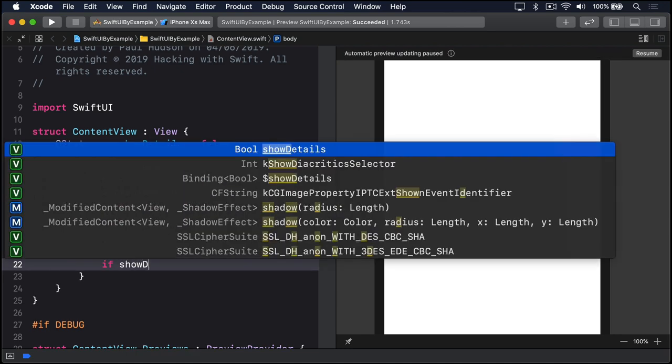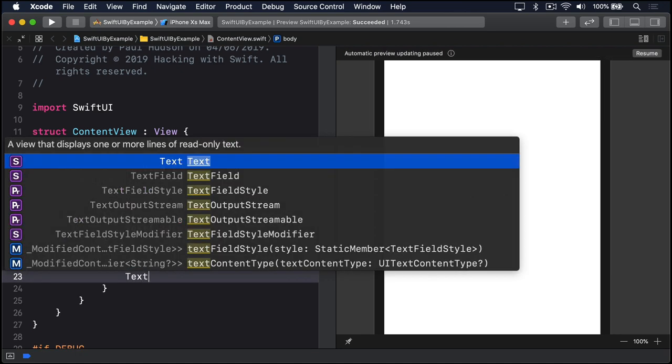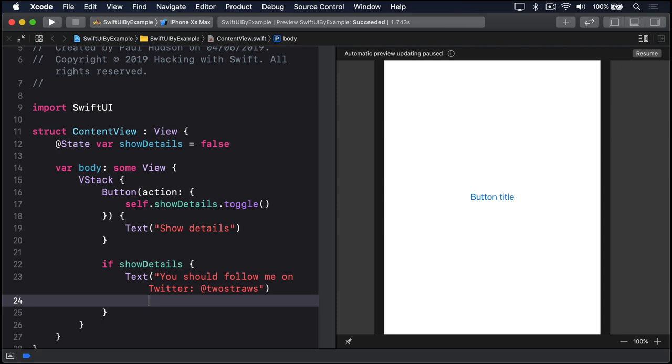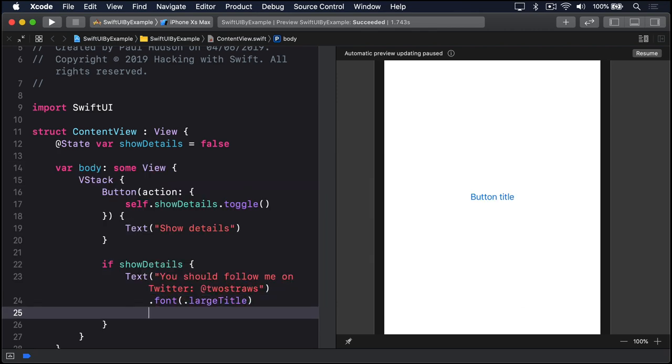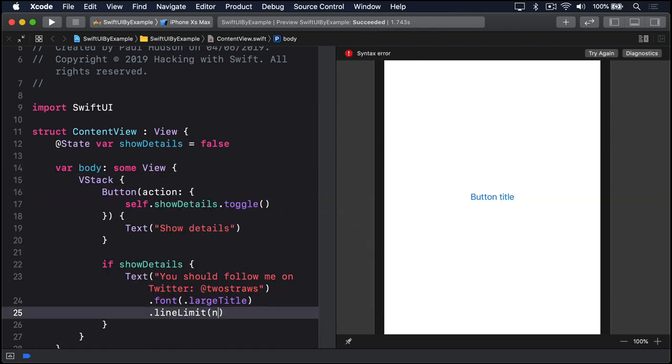If showDetails, text you should follow me on Twitter at twostraws dot font dot largeTitle dot lineLimit nil.